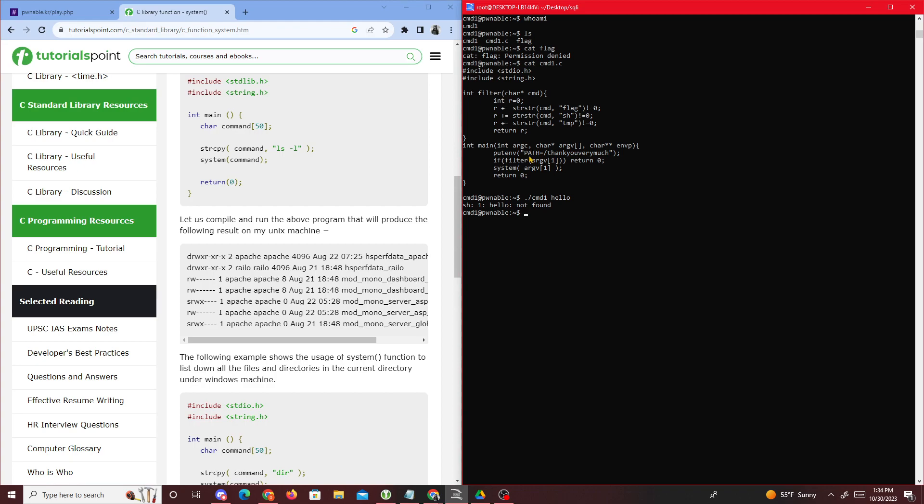What I'm thinking is we're supposed to pass in cat and then the flag file. But you see right here, flag seems to be filtered out. So how do we do this? One way we could do this is by using a cool trick.